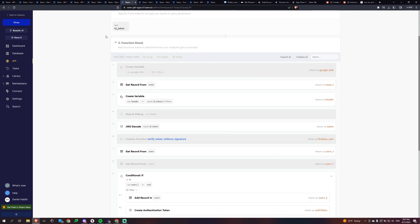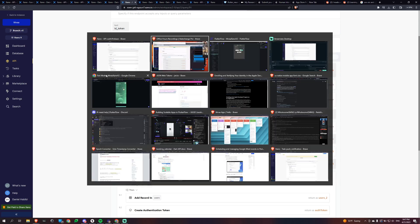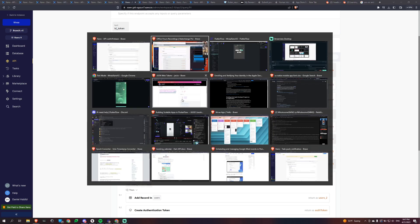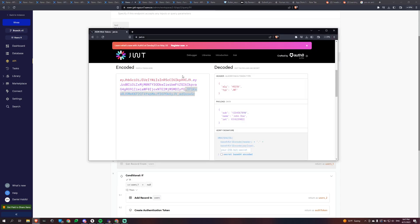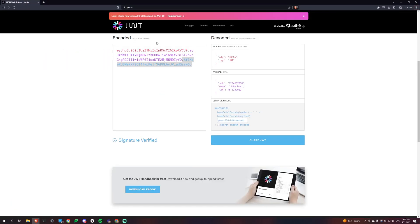And then we're going to need to basically get something out of this ID token. And what we're going to be doing is you can test it through this website right here, JWT.io. All right. So what this does is it takes a token and it decodes it. So we've got our header, which is red, our payload, which is purple, and then our verify signature.